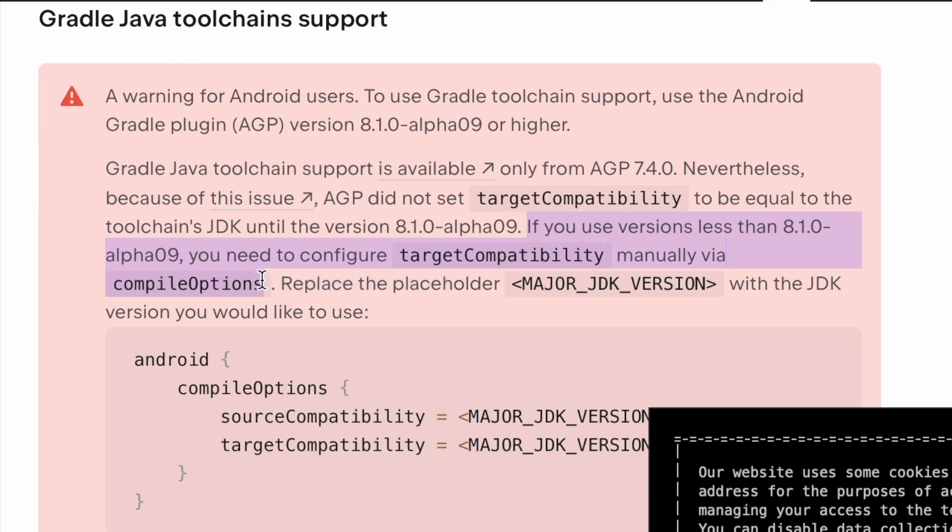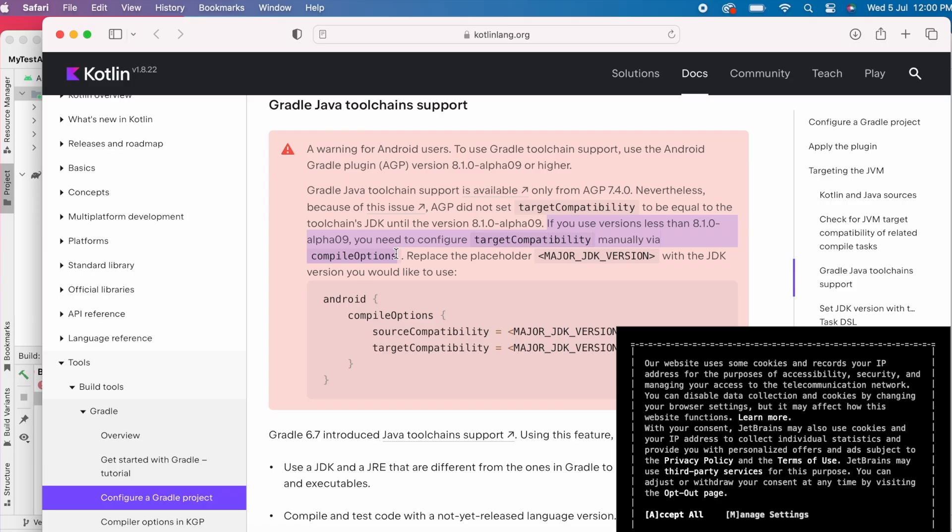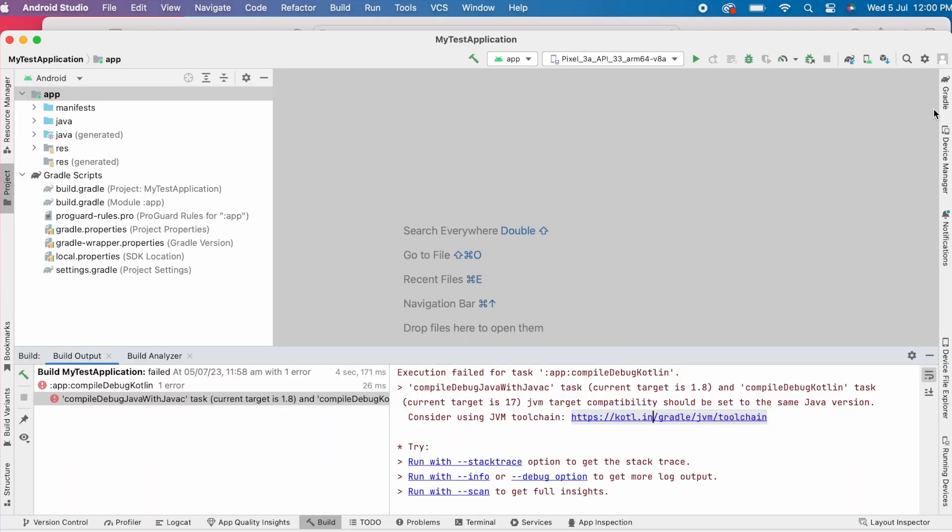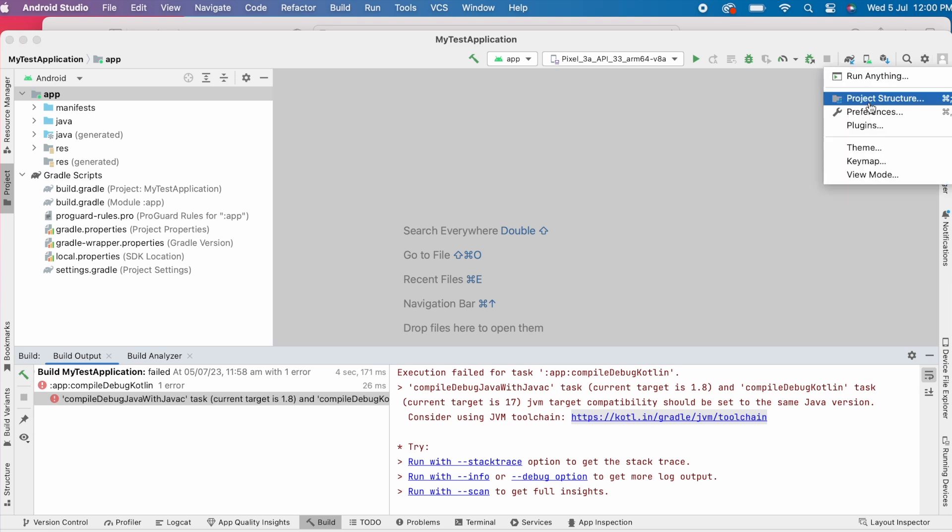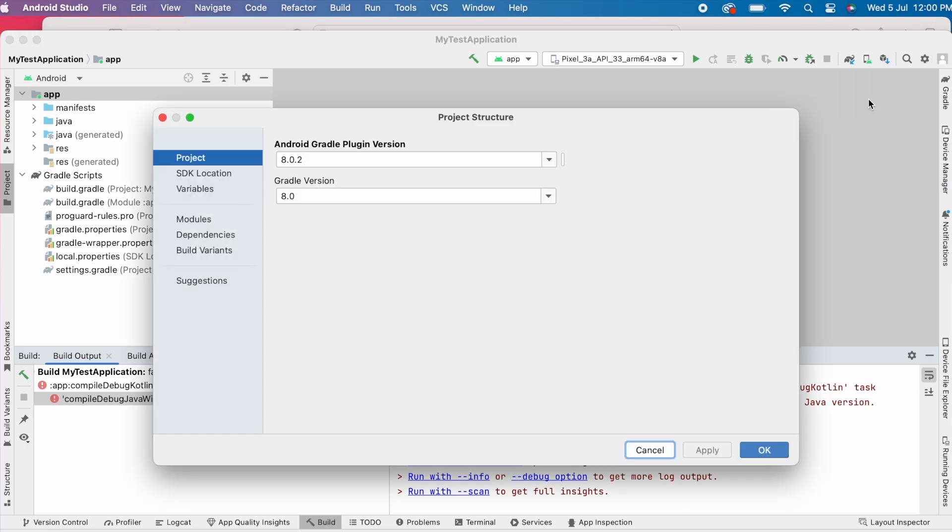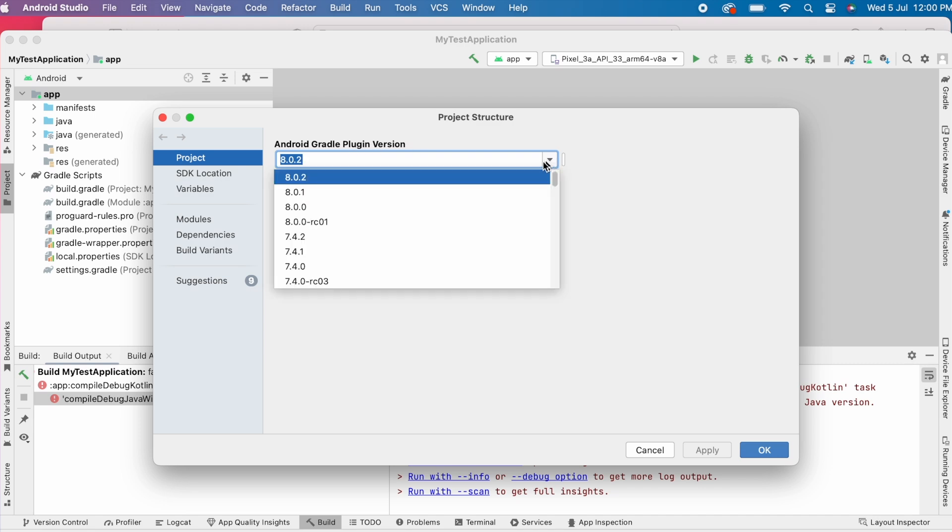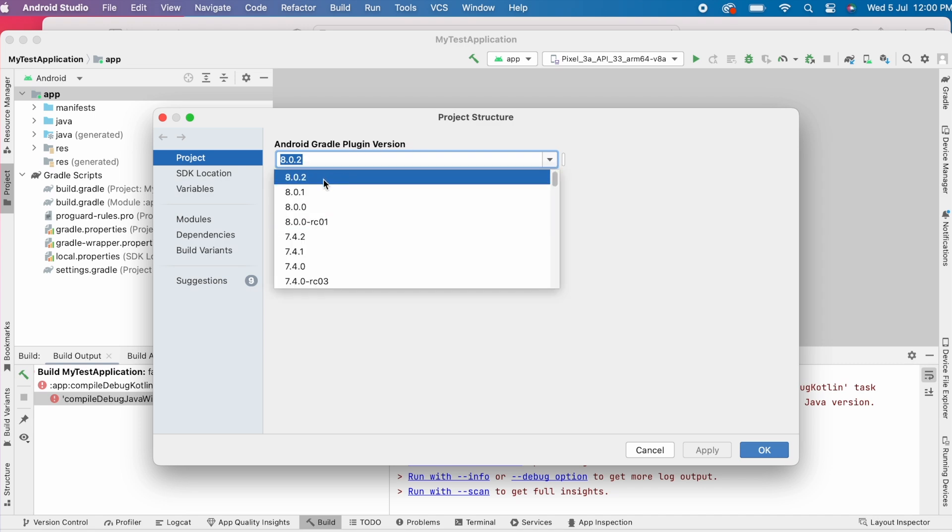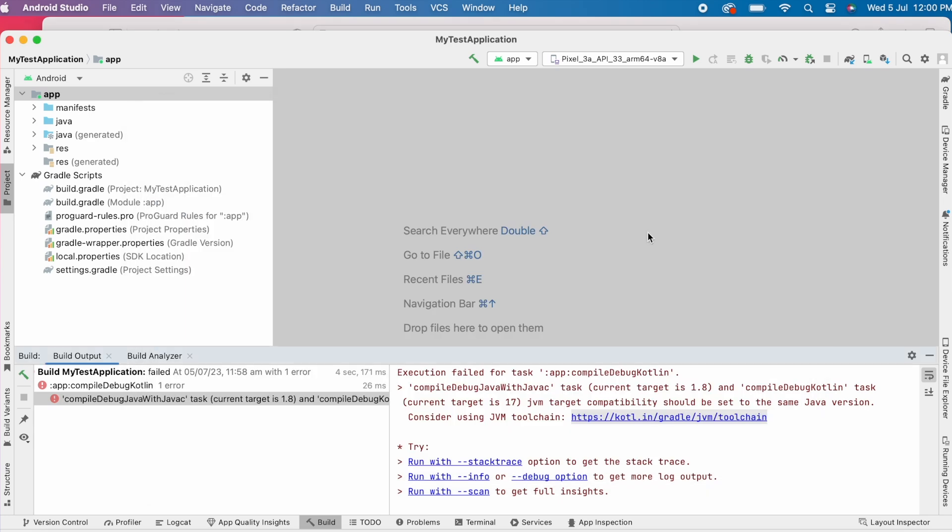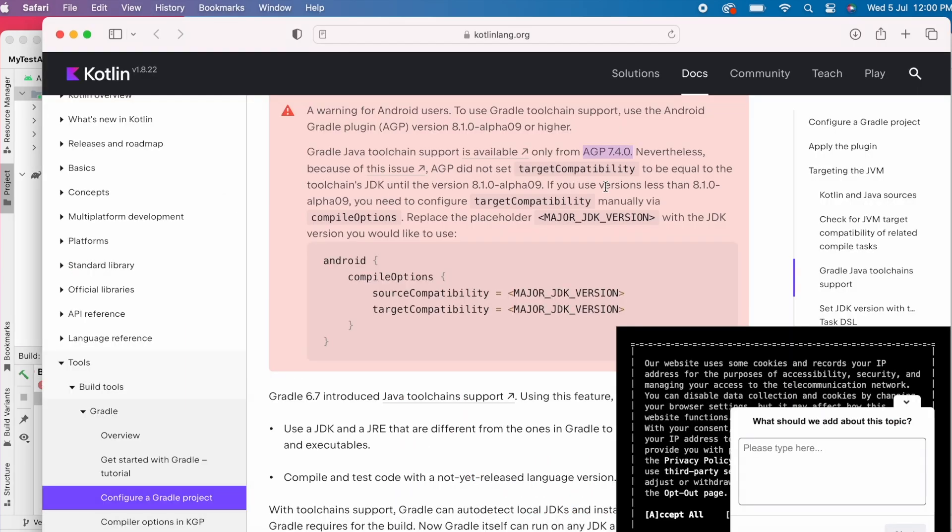Let's see what was the AGP set in our project. Open settings, project structure. See the Android Gradle plugin version was set to 8.0.2. That means we need to configure target compatibility in compile options manually.